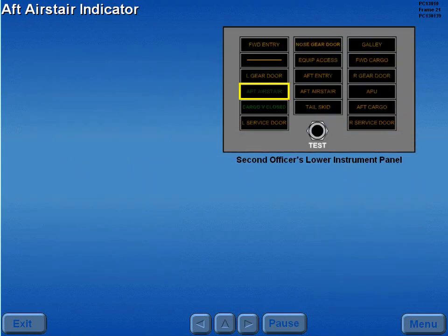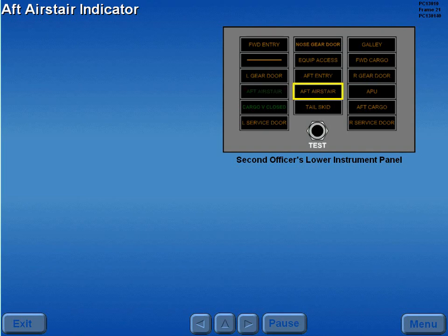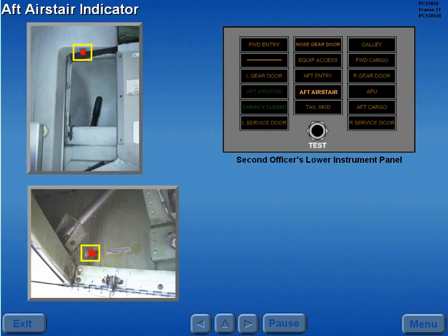The green aft air stair light on the second officer's enunciator panel illuminates when the air stairs are down and locked. The amber aft air stair light illuminates when the air stairs are not locked up. At each control station, a red light illuminates when the air stairs are not locked up or locked down.